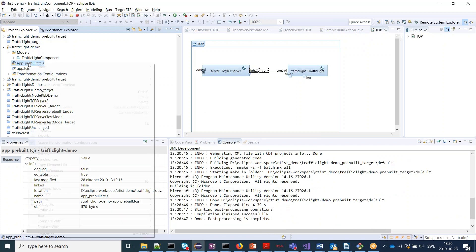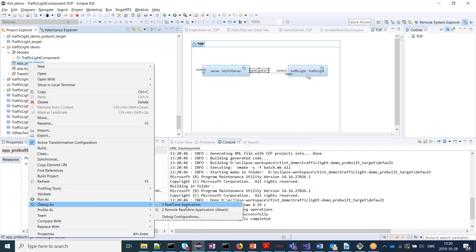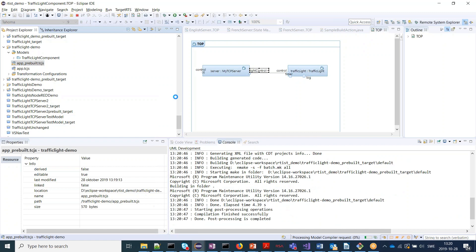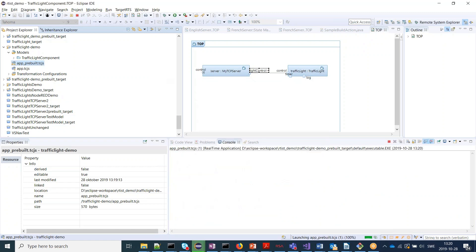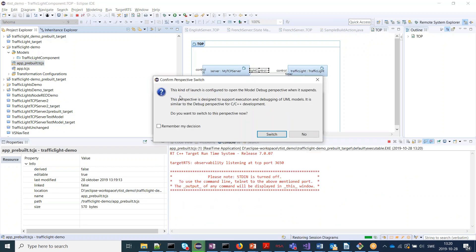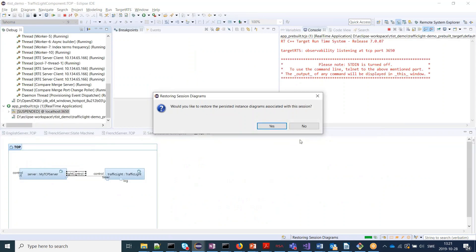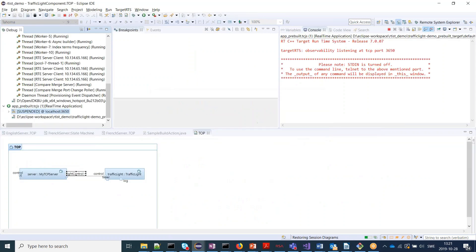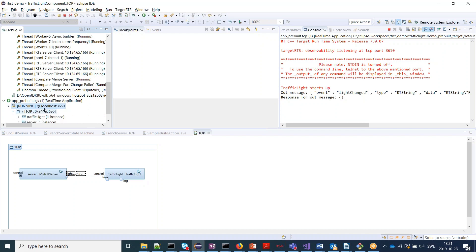And then we can also launch a debug session so we can see what happens. Let's resume it. And when we resume it, the traffic light starts up and it actually starts to send a message already now that no one reacted to.